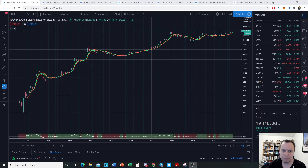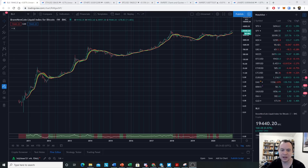Hey everyone, and thanks for jumping back into the Cryptoverse. Today we're going to talk about Bitcoin and visualize the time spent above the 20-week SMA and the 21-week EMA, which is our Bitcoin bull market support band. If you guys like the content, please subscribe to the channel, give the video a thumbs up, and check out the Telegram channel linked in the description below.